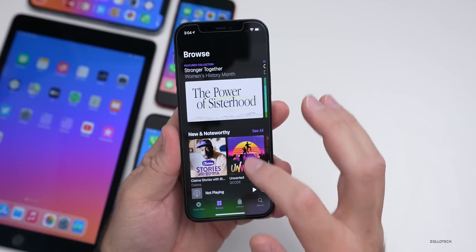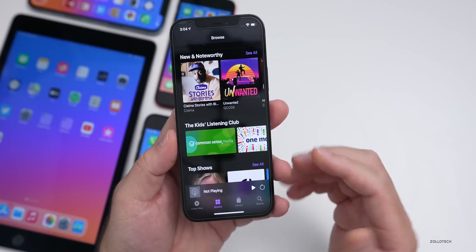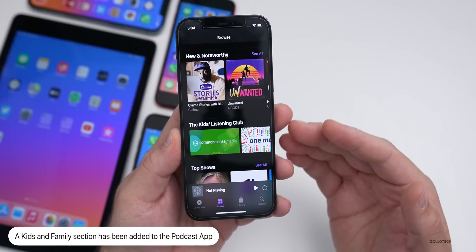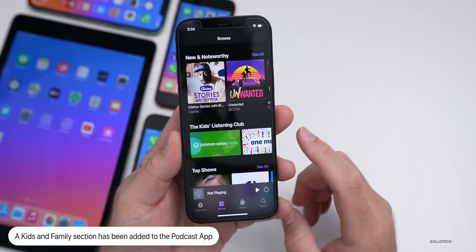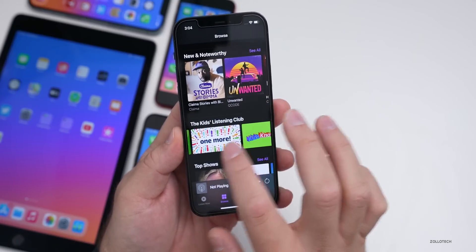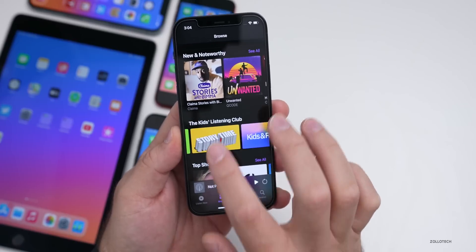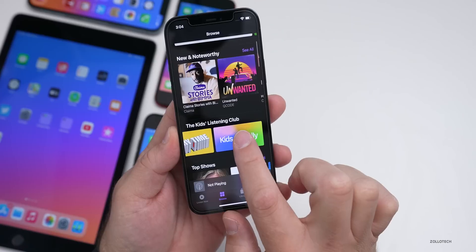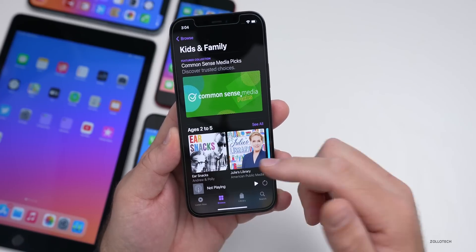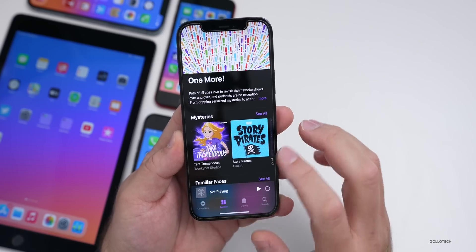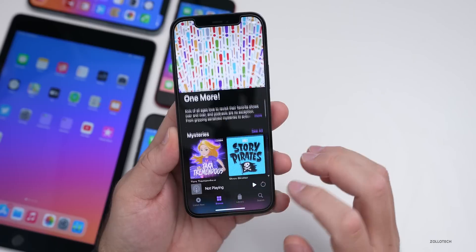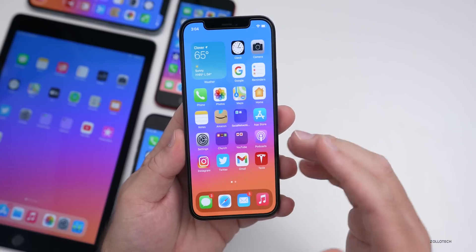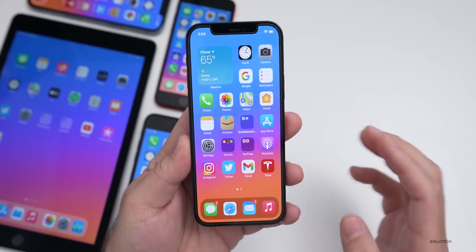Also in the podcast app, Apple released a Kids and Family section called the Kids Listening Club. This includes things like Common Sense Media Picks, One More, Kids Know Best, and Story Time. All of these are curated under Kids and Family within the podcast app — that's new, though available to all iOS 14 versions.